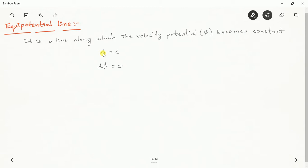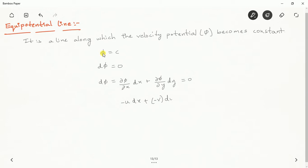To derive this, we need to apply the chain differentiation rule. That is: d phi is equal to (∂phi/∂x)dx + (∂phi/∂y)dy, and that is equal to 0 because phi is constant. Now ∂phi/∂x gives the velocity in that direction with a negative sign, so in place of ∂phi/∂x we can write minus u, and ∂phi/∂y is minus v. So we get: minus u dx plus minus v dy equals 0.